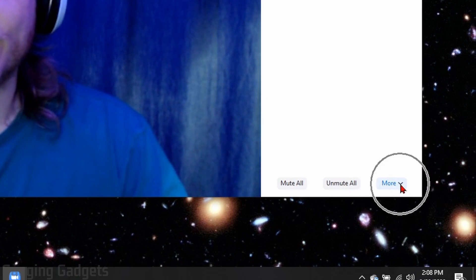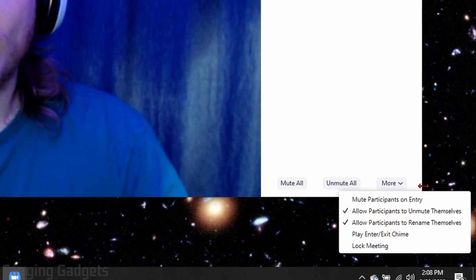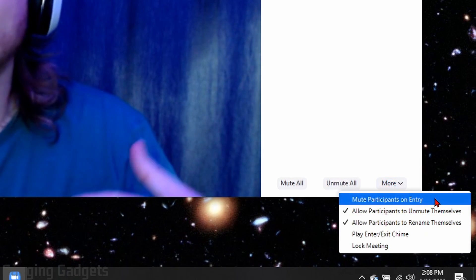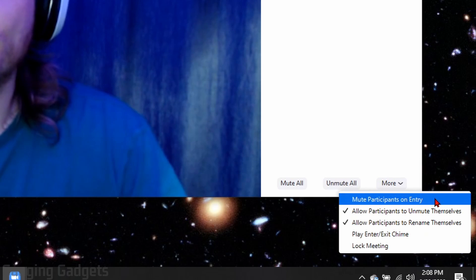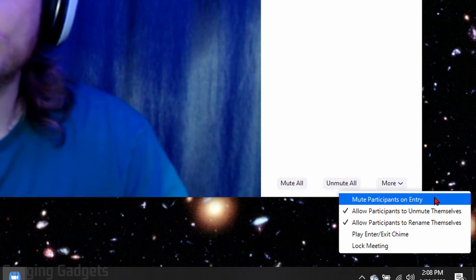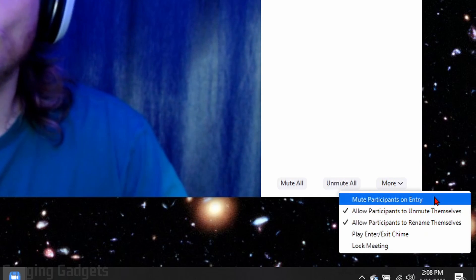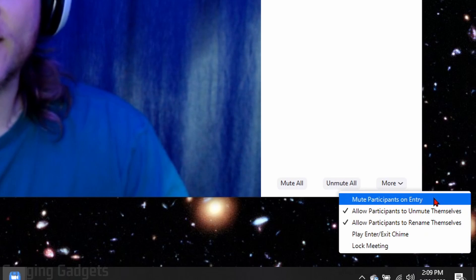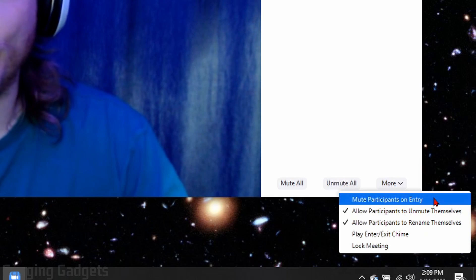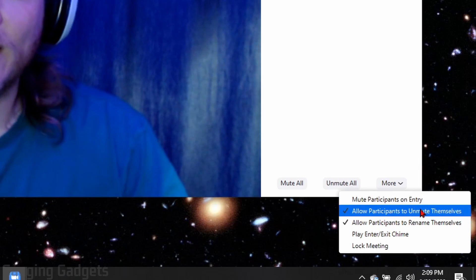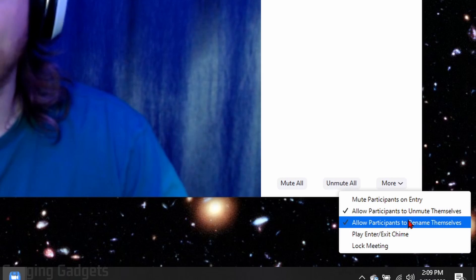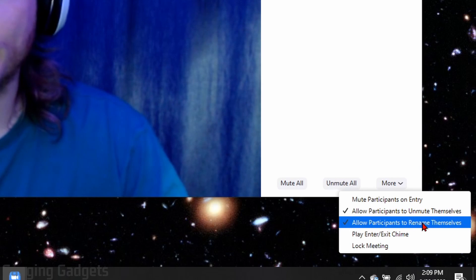We also have more options down here if we select more. The first is to automatically mute participants as they join your meeting. This can be useful if you have malicious people joining or if you already have everybody in your meeting. This can be very useful to keep down the background noise. Then you can allow people to unmute themselves and even allow people to rename themselves as well.